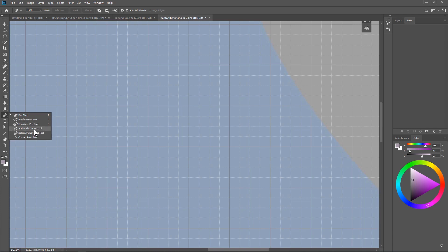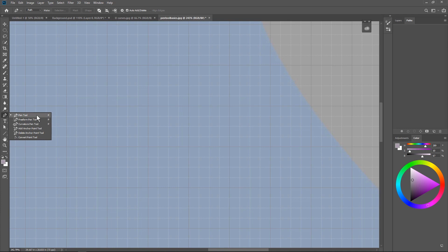And also we have the ability to add or delete anchor points in here. So this you'll see what those are in a minute. And then we can convert the point and we'll also come to that. So we'll cover all of these. These are the tools we're going to use. Now we're not necessarily going to have to select them individually. We're going to use them together.